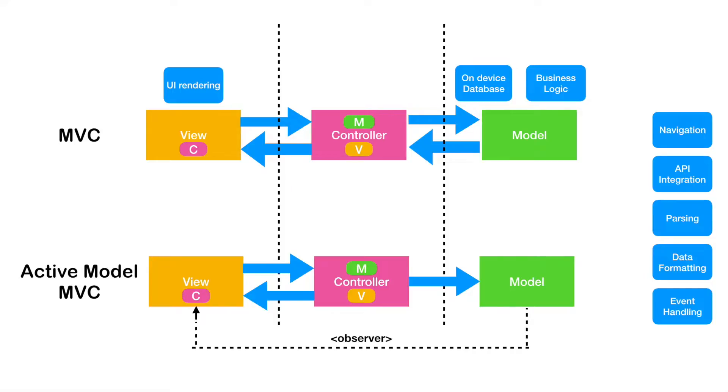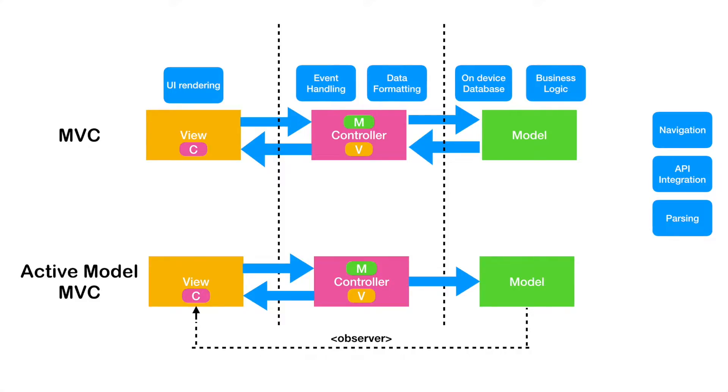And when it comes to controller, event handling will definitely be part of the controller. And some people will say that data formatting should also be part of the controller. Now, what happens to navigation? Navigation between different screens, API integration, basically the networking part and the parsing, whatever the response that we are getting from the API responses.